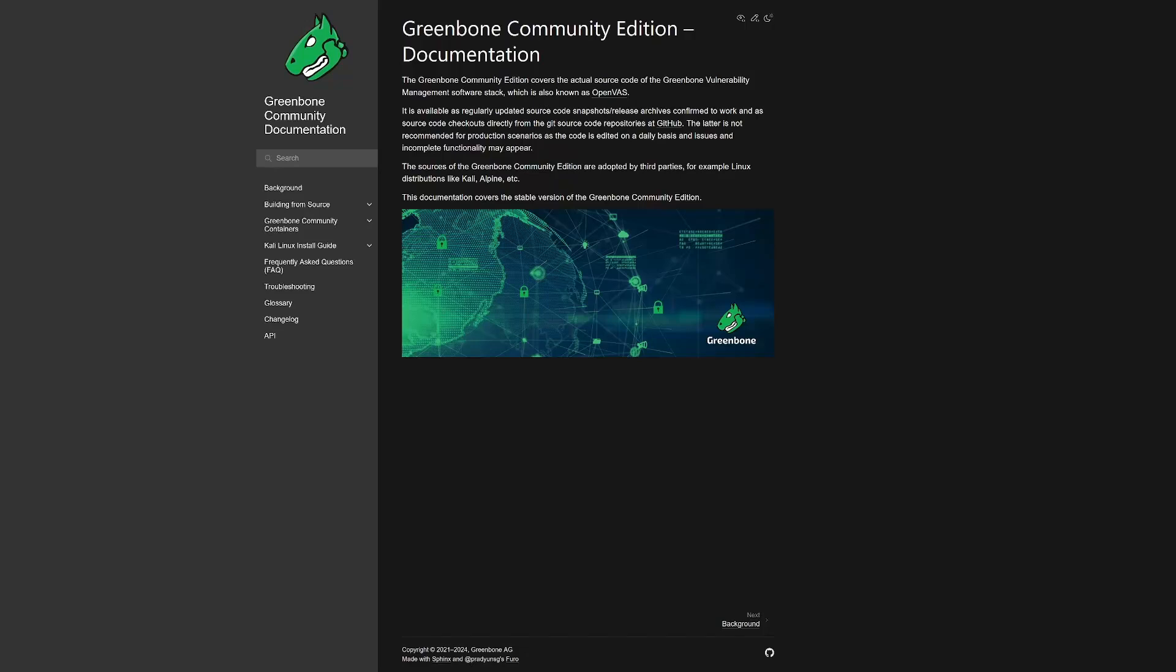Hey guys, today we are going to install OpenVAS, a vulnerability scanner for our systems.